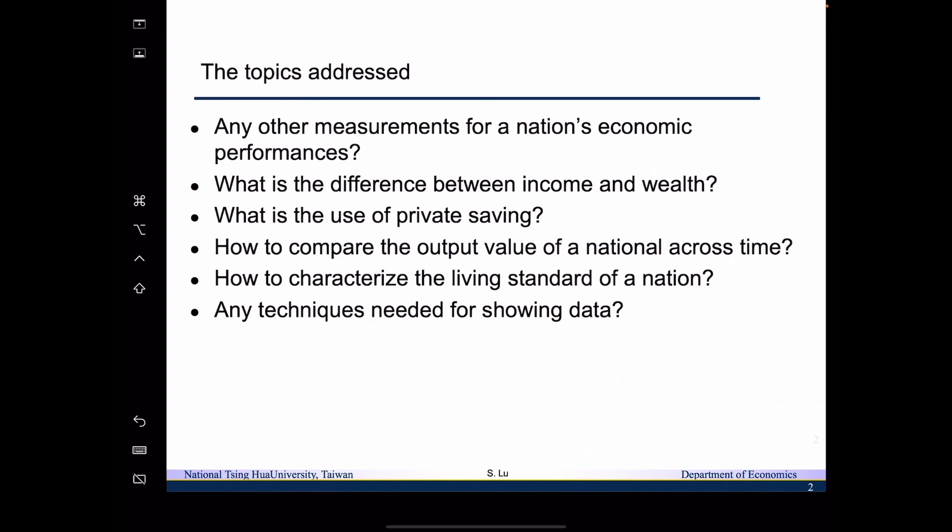Is there any other measurements for a nation's economic performance in addition to GDP? What is the difference between income and wealth? What is the use of private saving? How to compare the output value of a nation across time, and how to characterize the living standard of a nation?